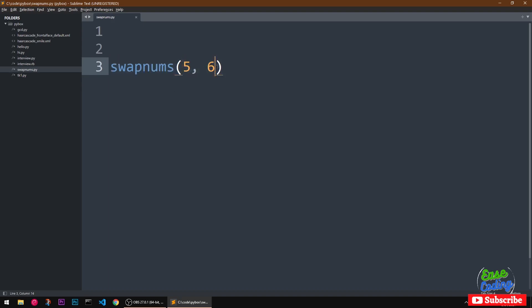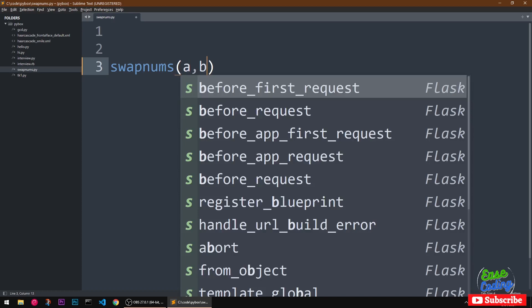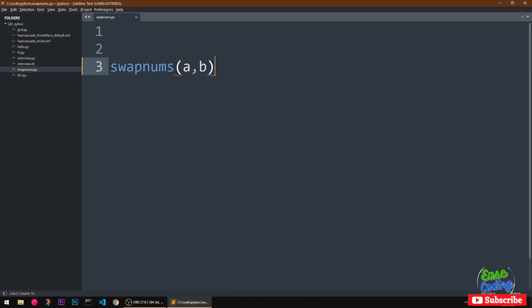we are given two numbers. We have to swap the values of two numbers, it could be a or b, and later on we can pass in two numbers. So let's get started, this is going to be our function.